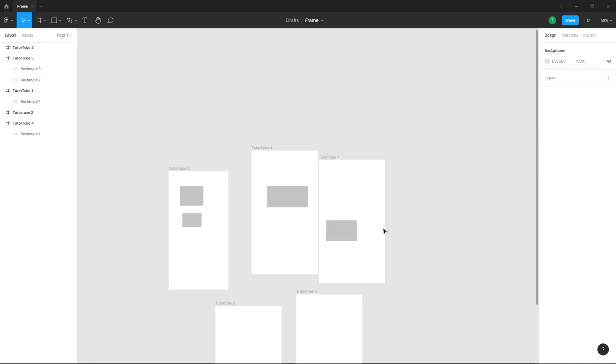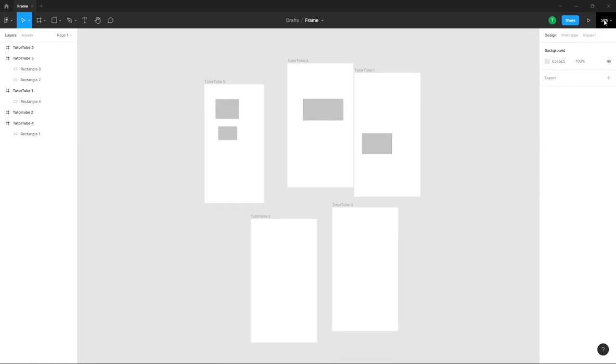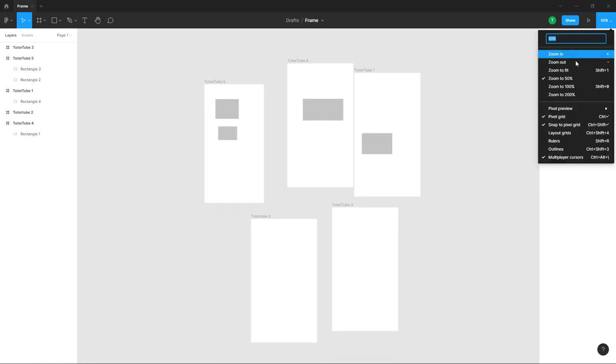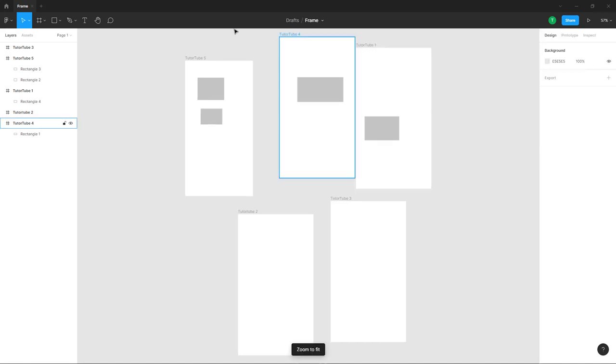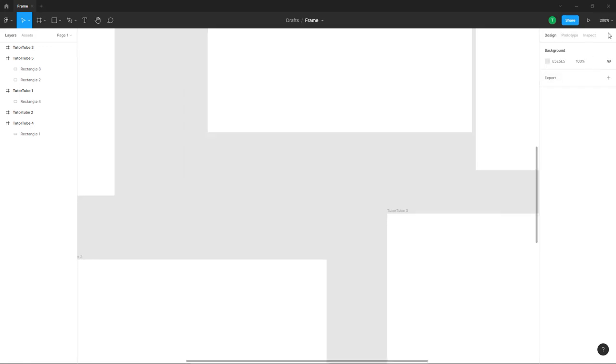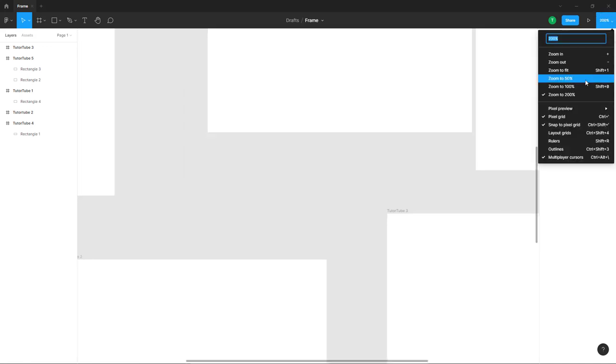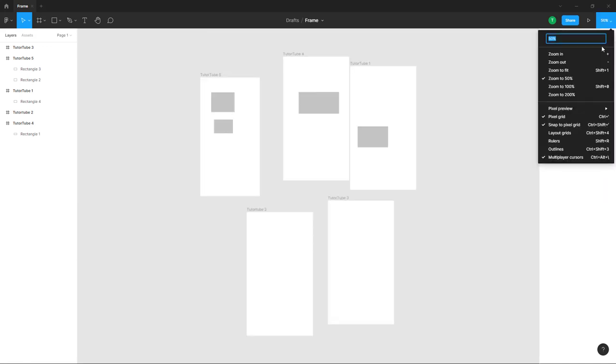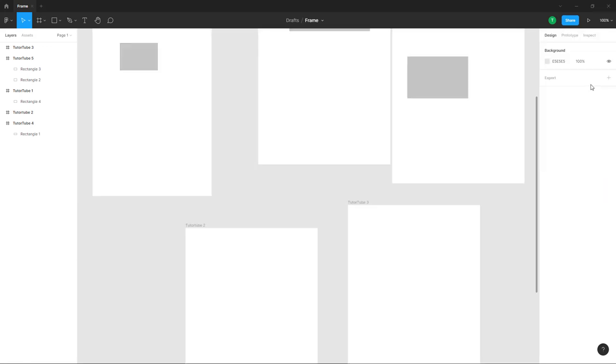You can zoom out to see more areas. There's also zoom to fit so everything fits together, and you can zoom to specific percentages like 200%, 50%, or 100%.